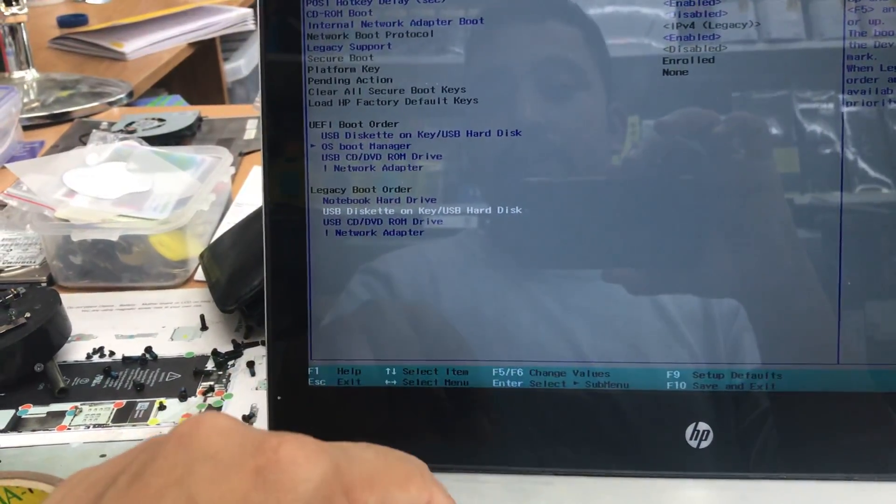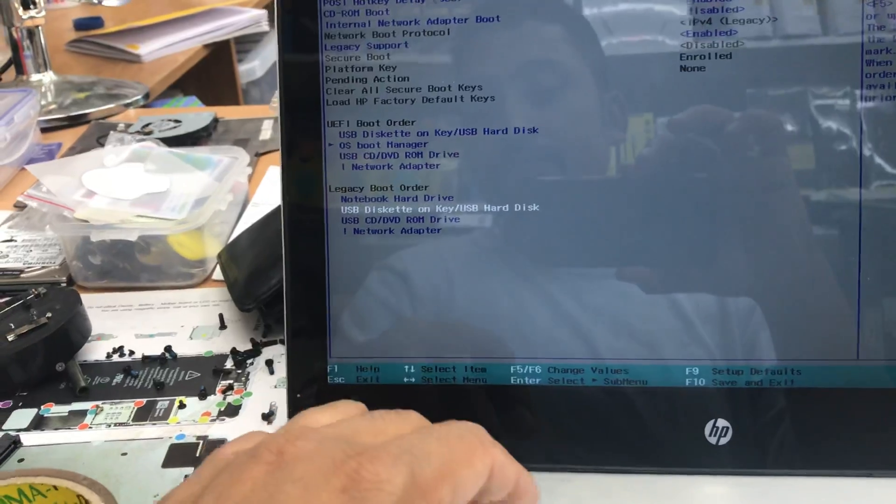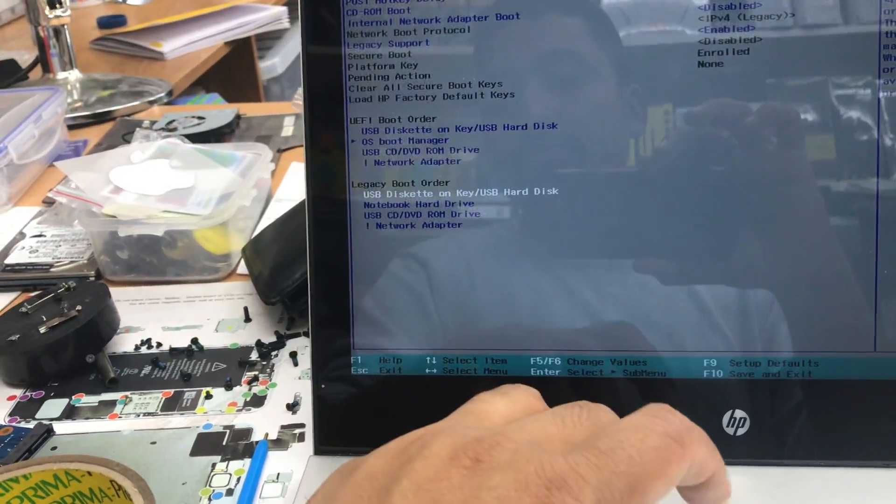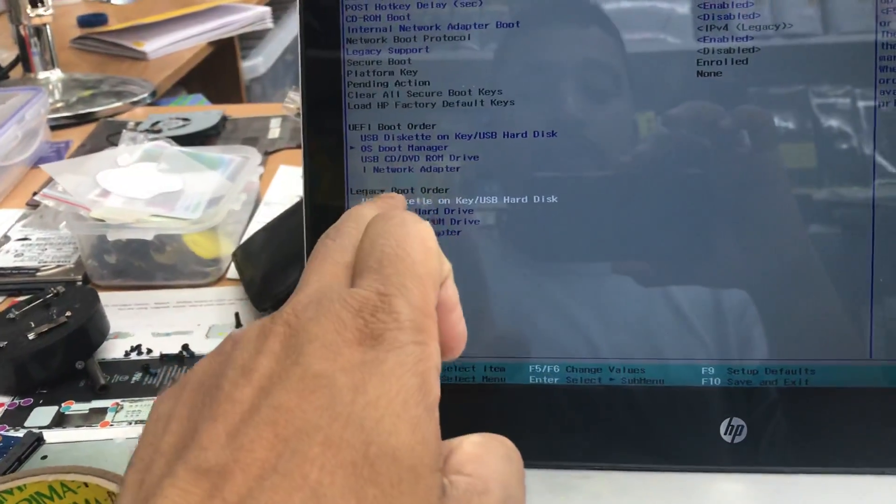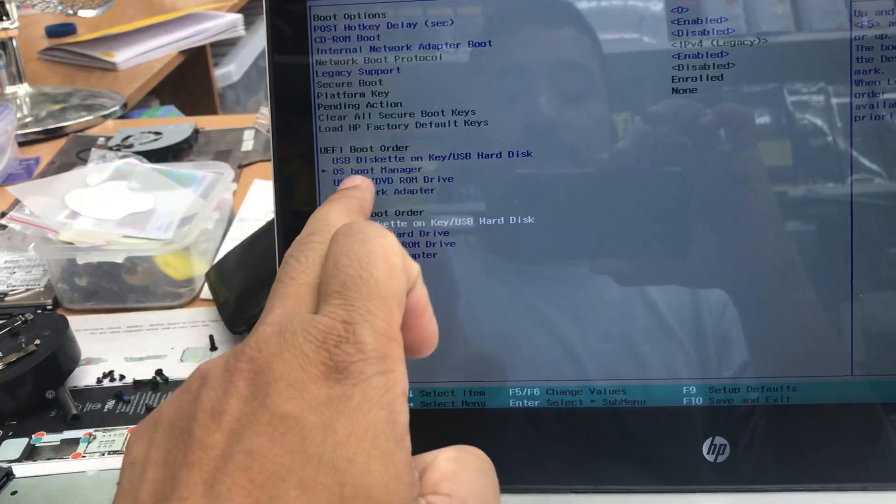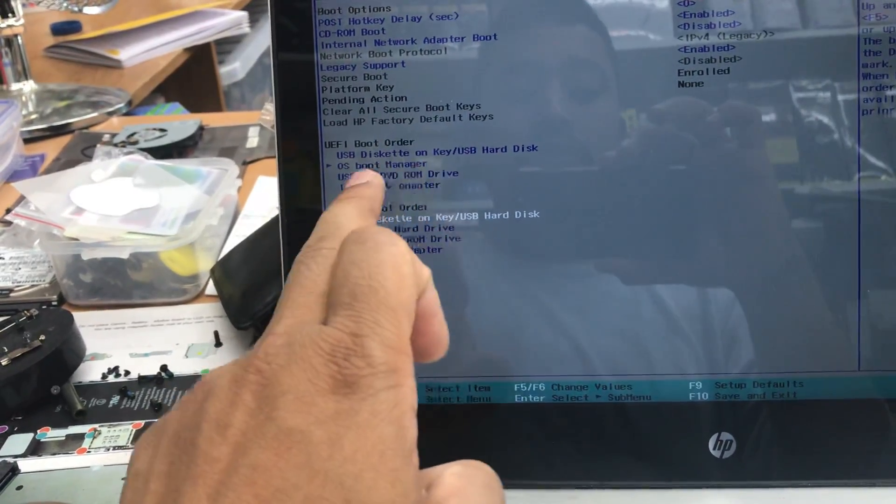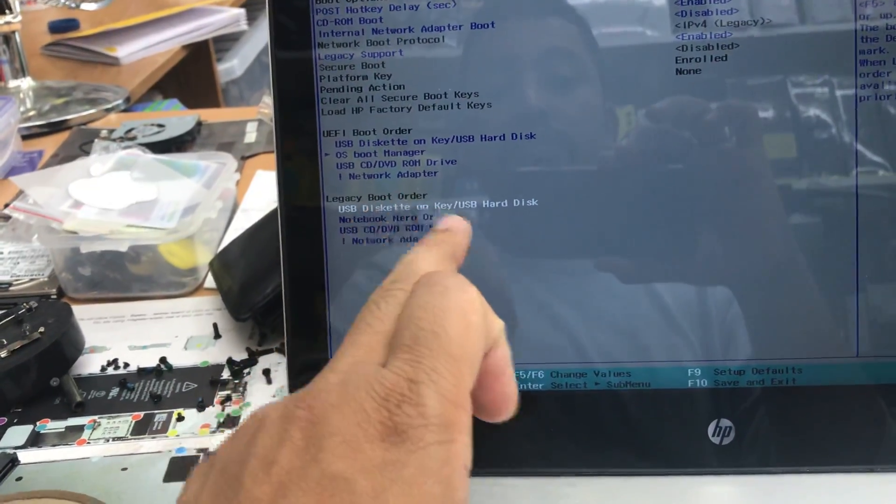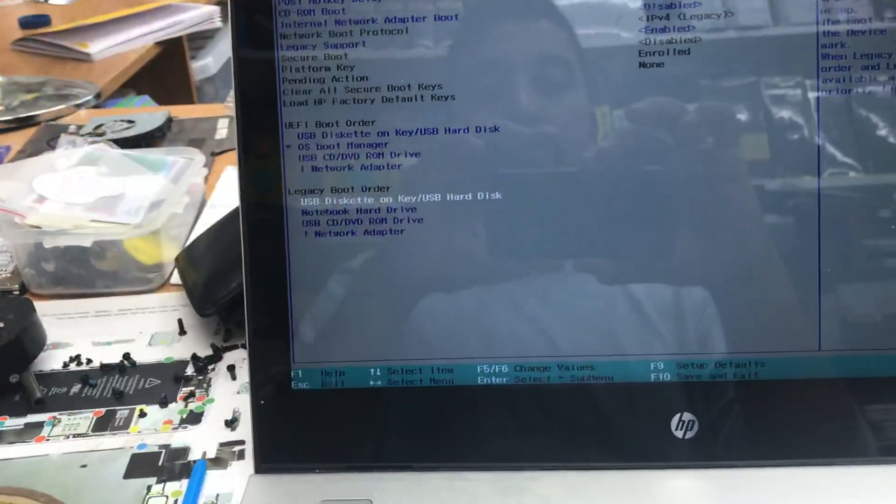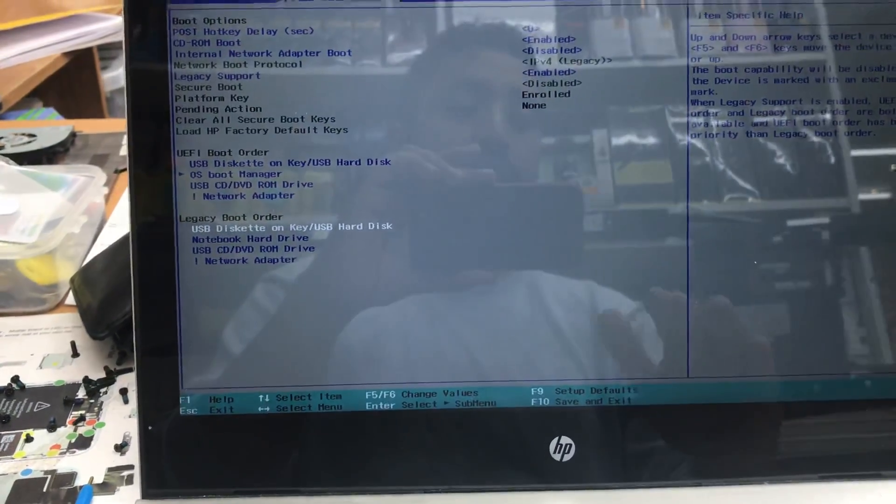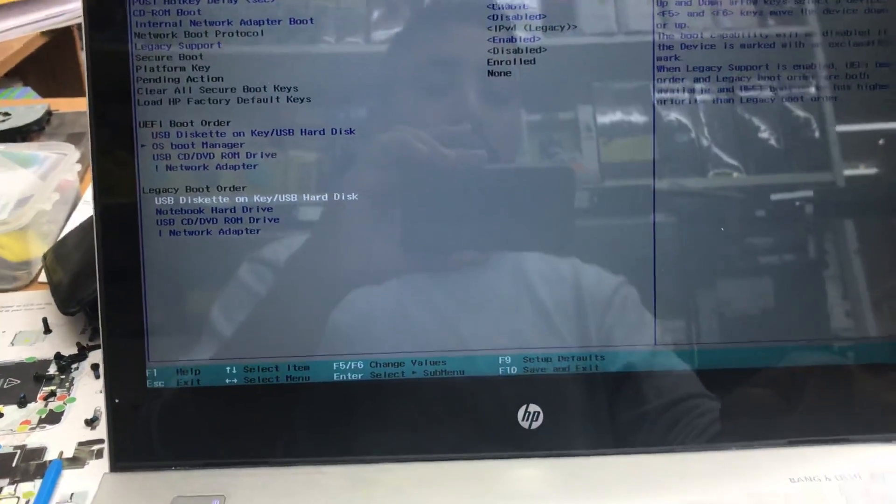In the boot option, as you can see, USB Hard Drive is on the top list. Now if I save these changes, the machine will boot from this USB.